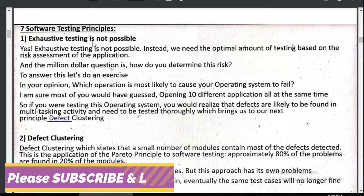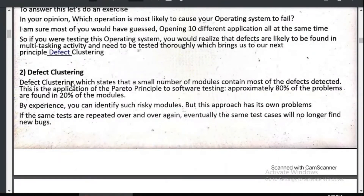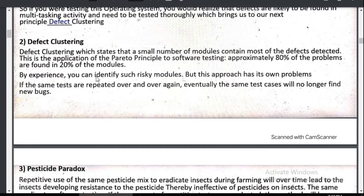If you just go ahead and do the testing with no risk analysis, it's not realistic. There are different risks — your system could fail due to overload, or your estimate might be one month but it takes two months to complete. You need to analyze all those risks. This leads to the concept of defect clustering, which states that a small number of modules contain most of the defects detected. Approximately 80 percent of problems are found in 20 percent of the modules — you identify such risk modules. However, if the same test is repeated over and over, eventually it will no longer find new bugs.